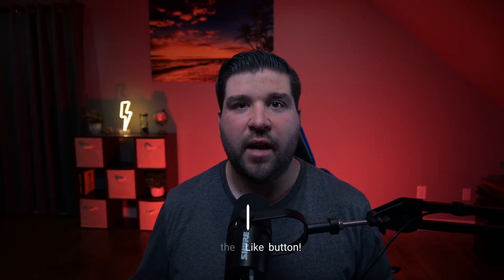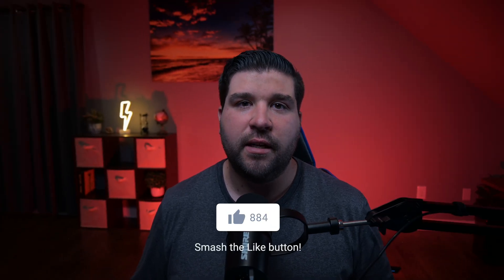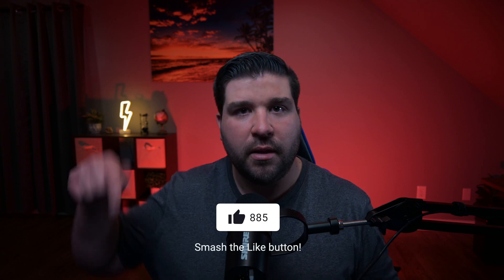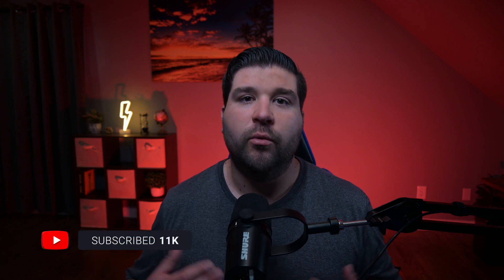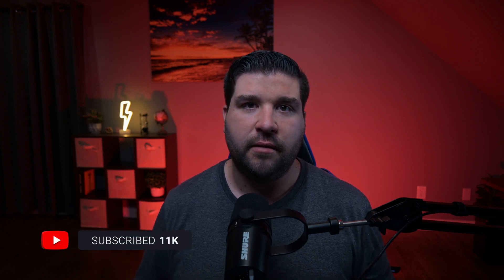Before I get to my last extension, if you feel like this video is providing value, consider hitting the like button down below. And if you'd like to see more videos like this, hit the subscribe button. It would really help the channel out. And now on to the last extension.